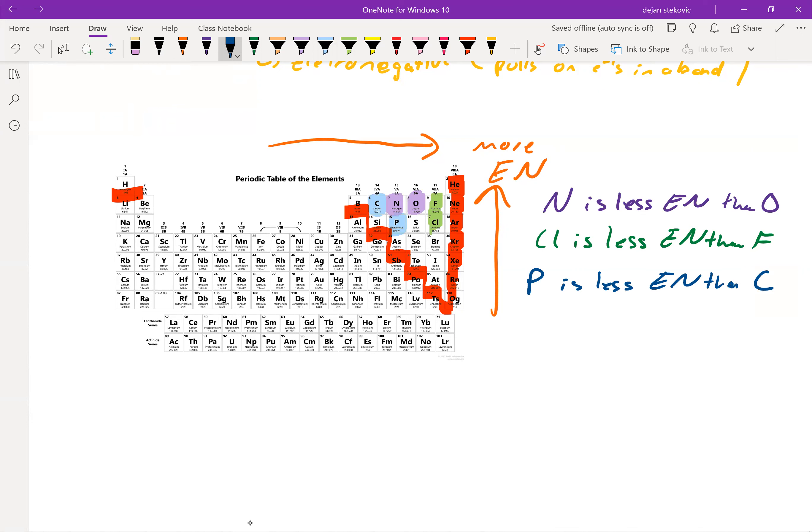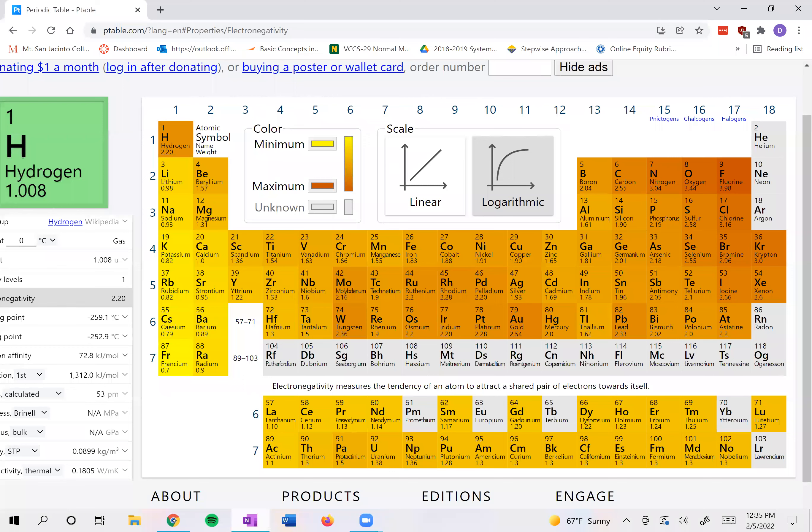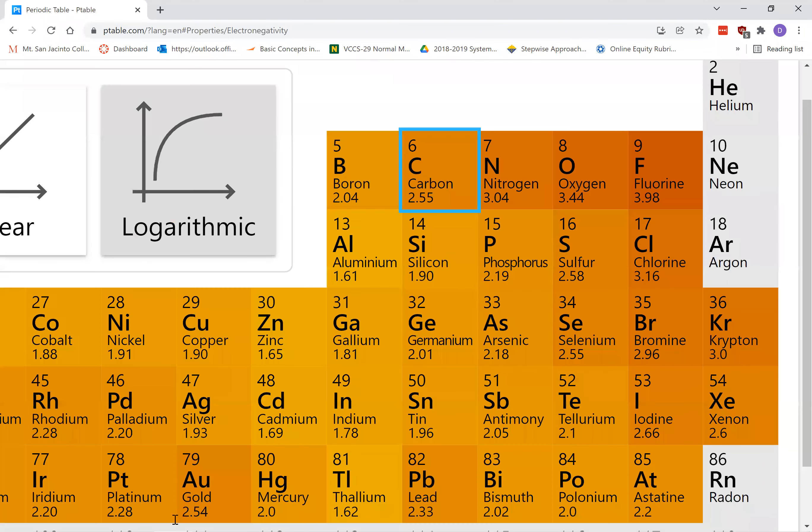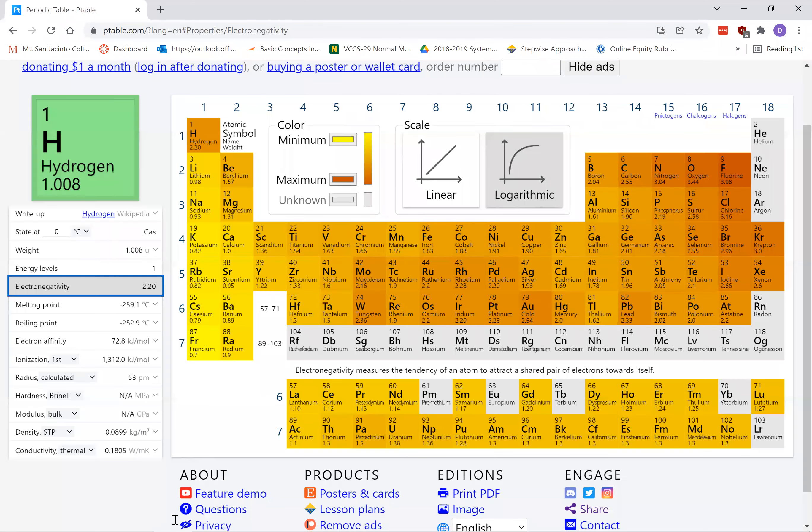than carbon, which you can see on our little chart here. Carbon has electronegativity 2.55, phosphorus only 2.19.